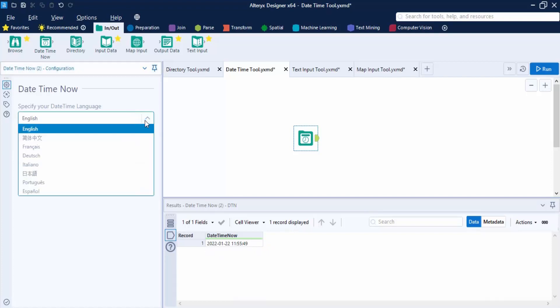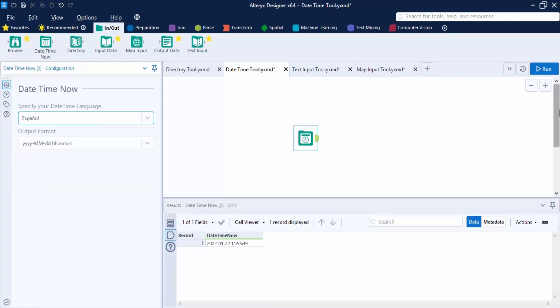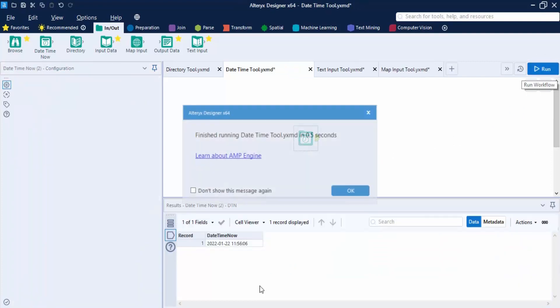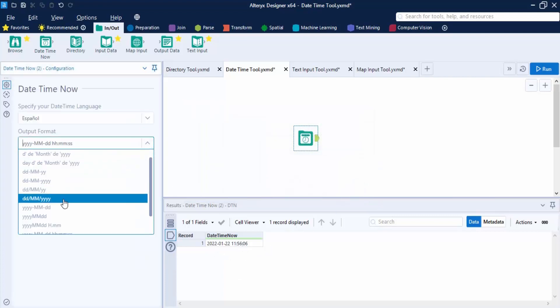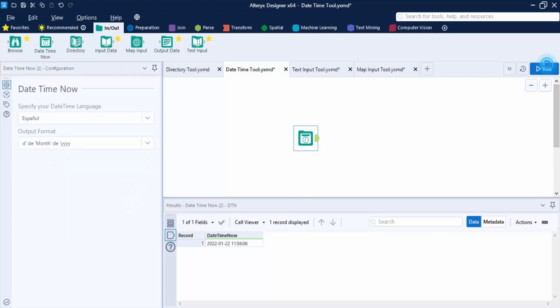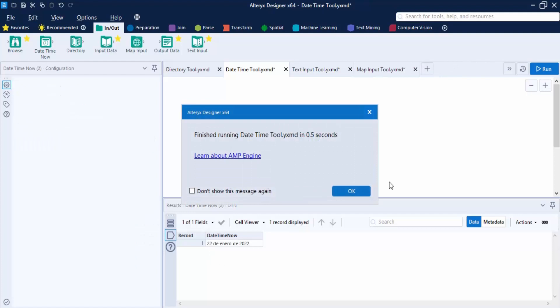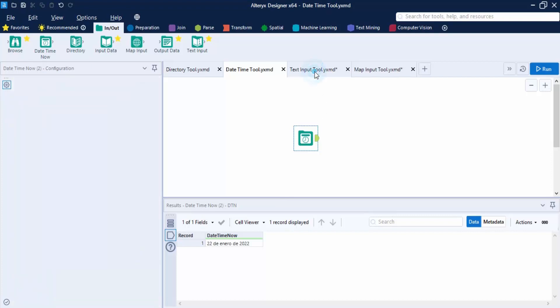You can also change the language. Currently set to English, let's switch to Spanish and choose a different format. After clicking Run, the output changes — for example, the month name now appears in Spanish. That's the usage of the DateTime Now tool. Press Ctrl+S to save and move on.